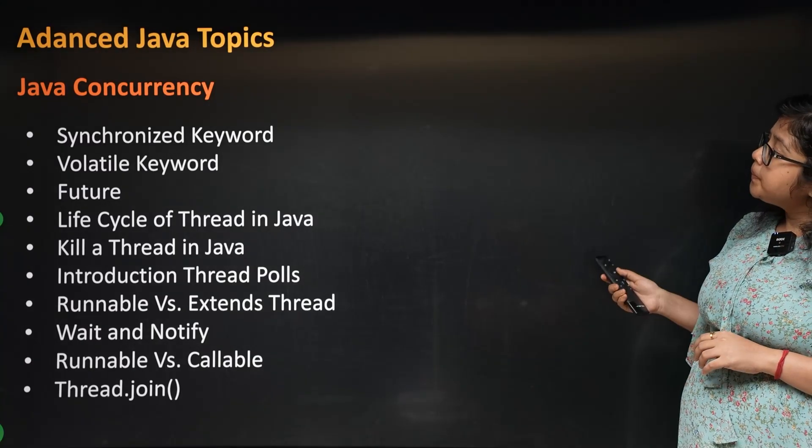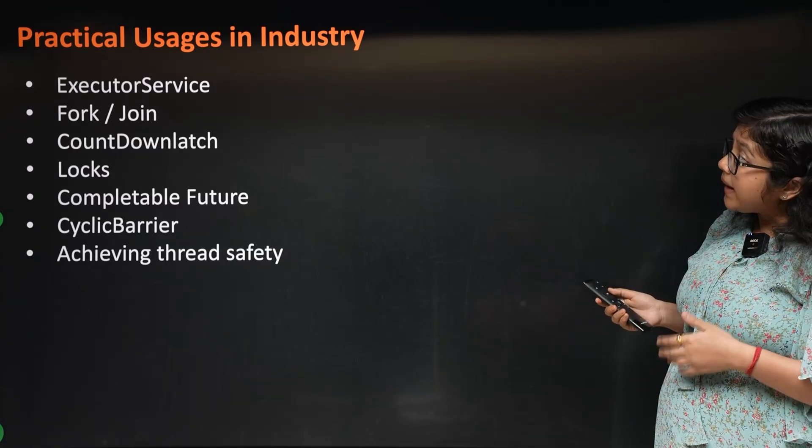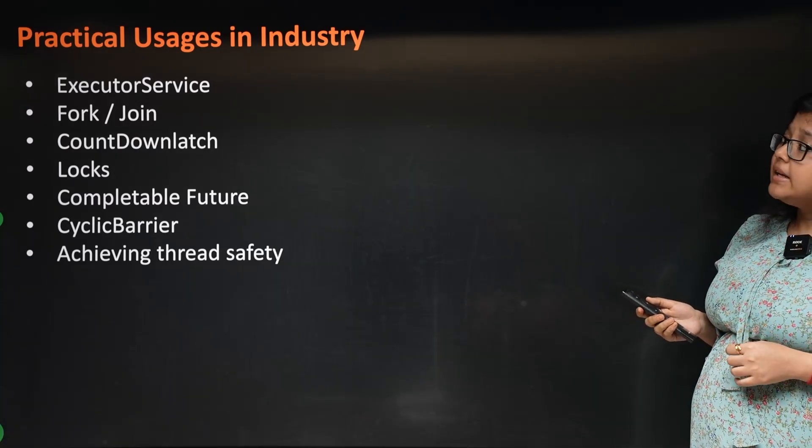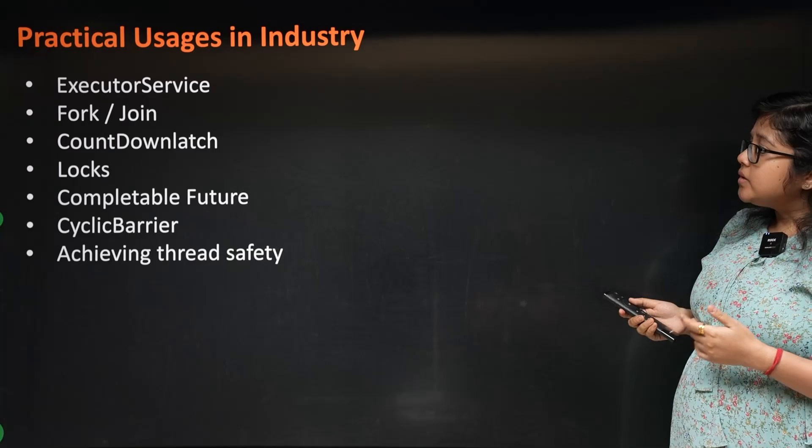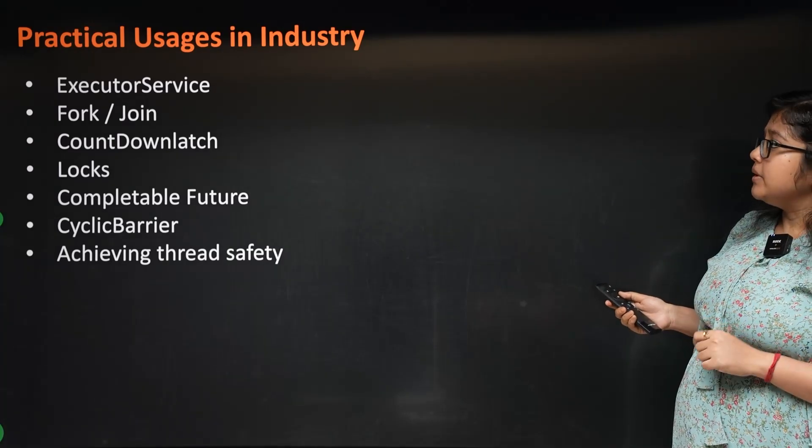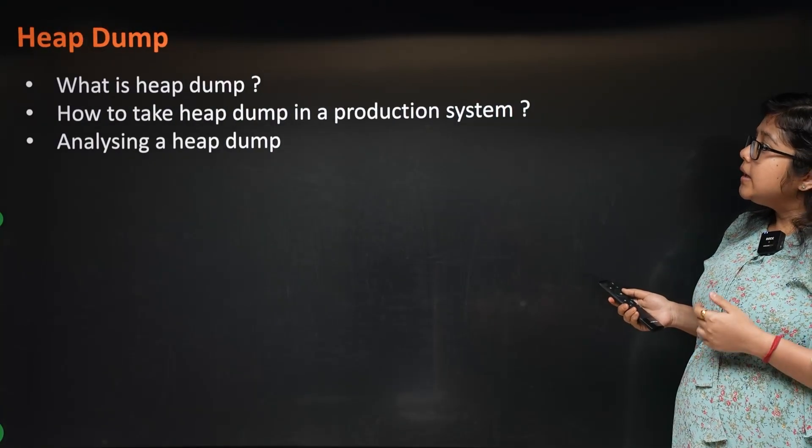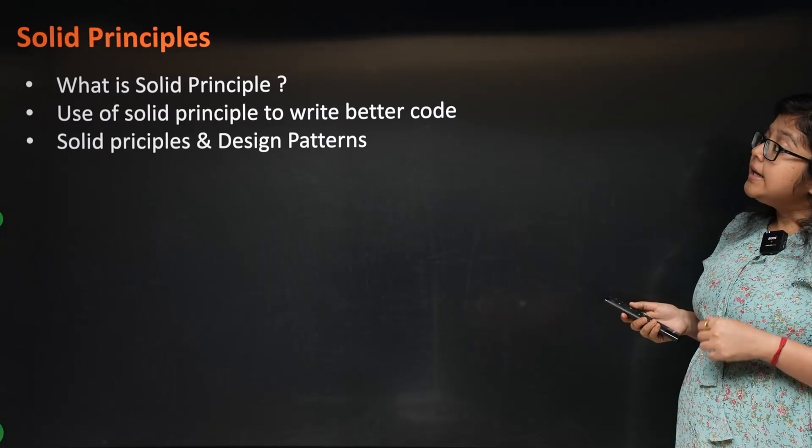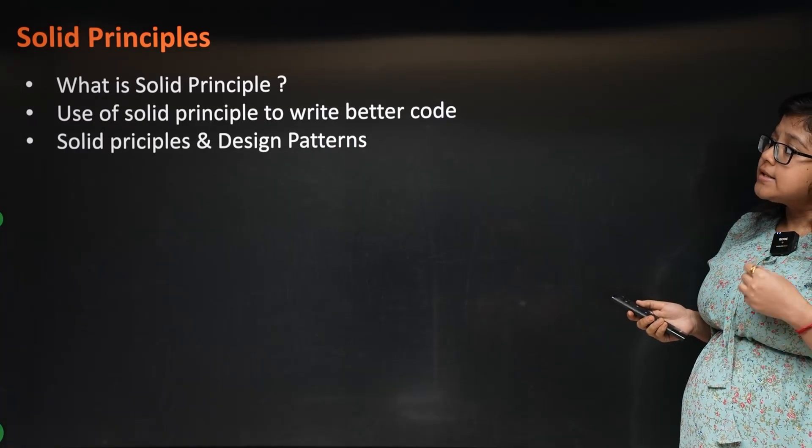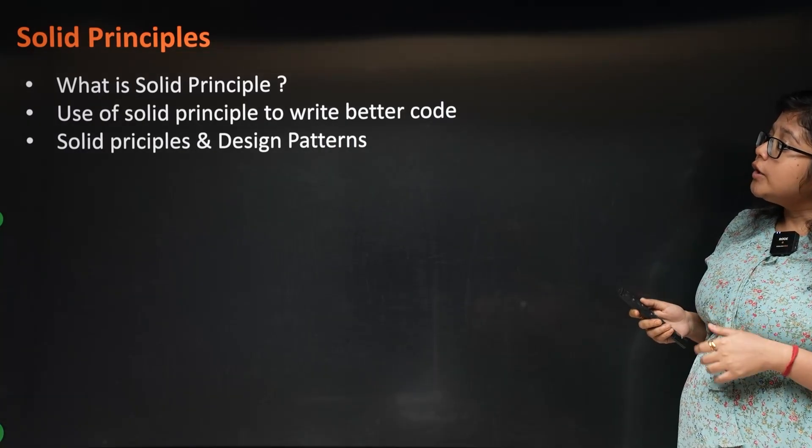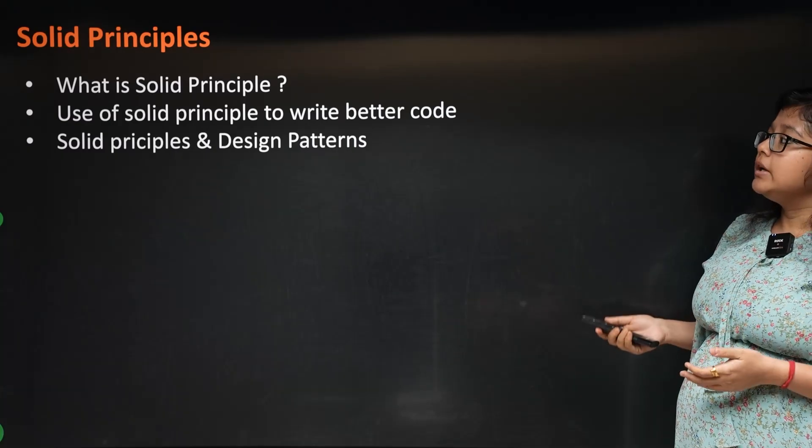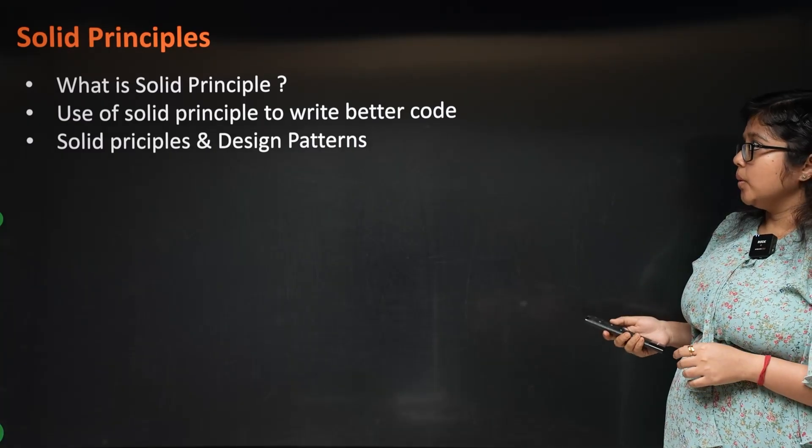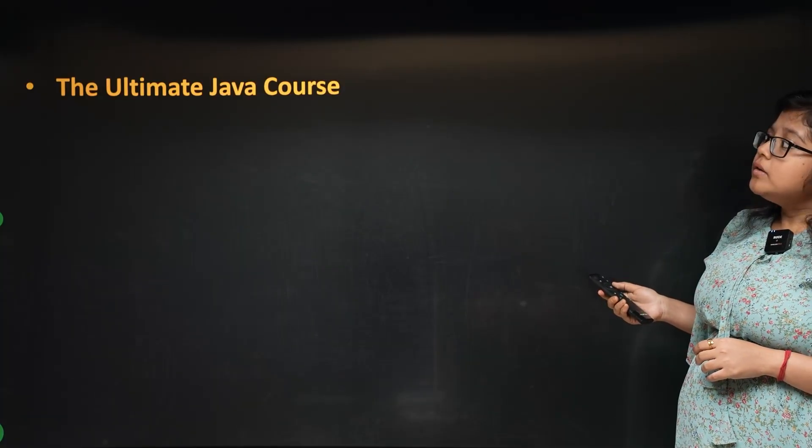Next is practical usage, meaning what's used in industry. Topics like ExecutorService, CountDownLatch, thread dump, heap dump, and SOLID principles. When you work as a software developer, you have to use these day in, day out.